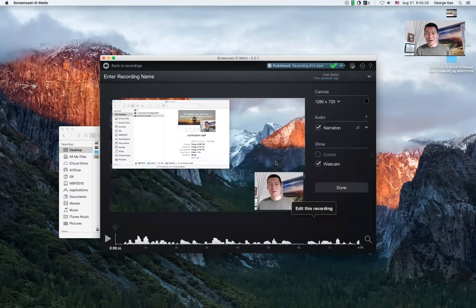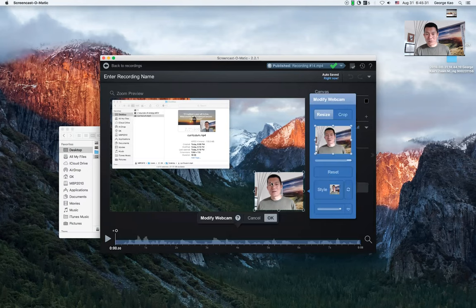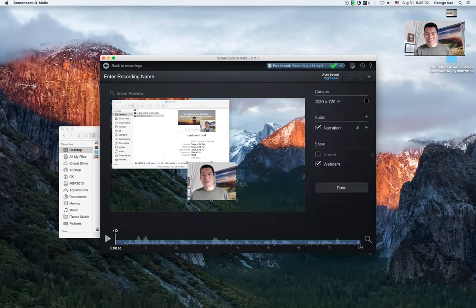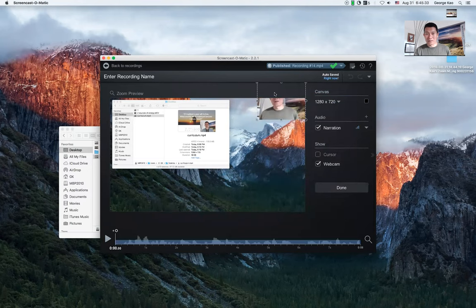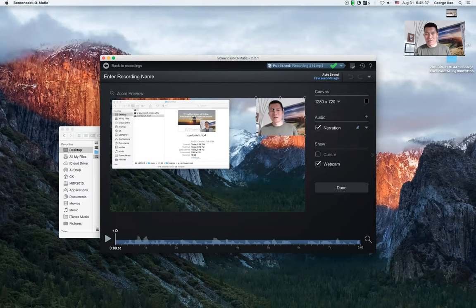And now, it will give me the option to move the webcam wherever I want it to actually show up on the final video itself.